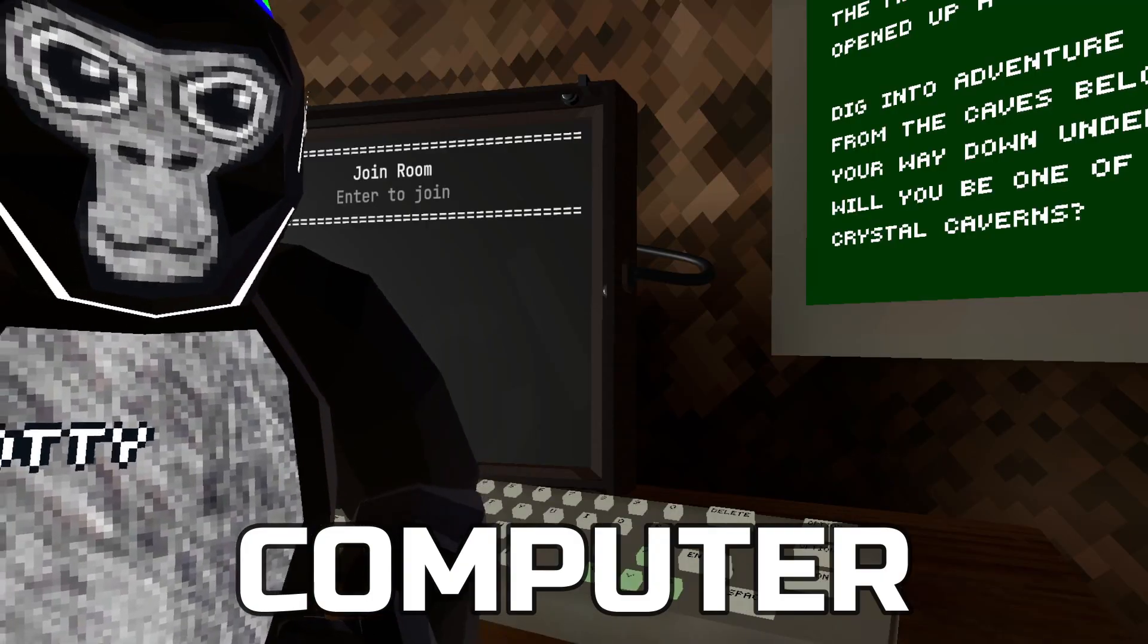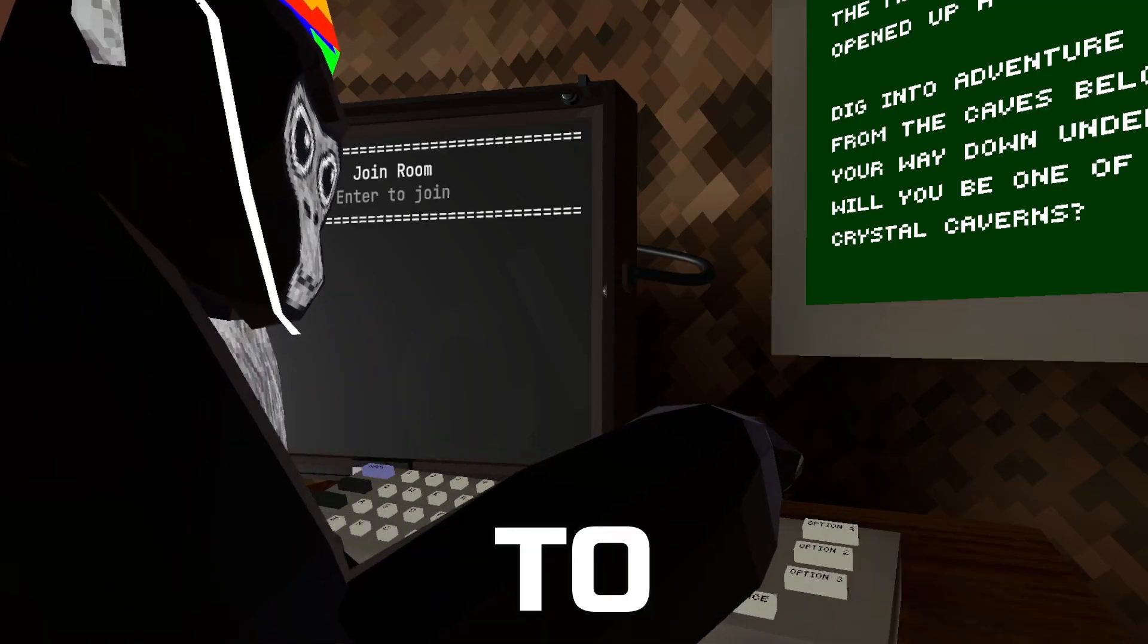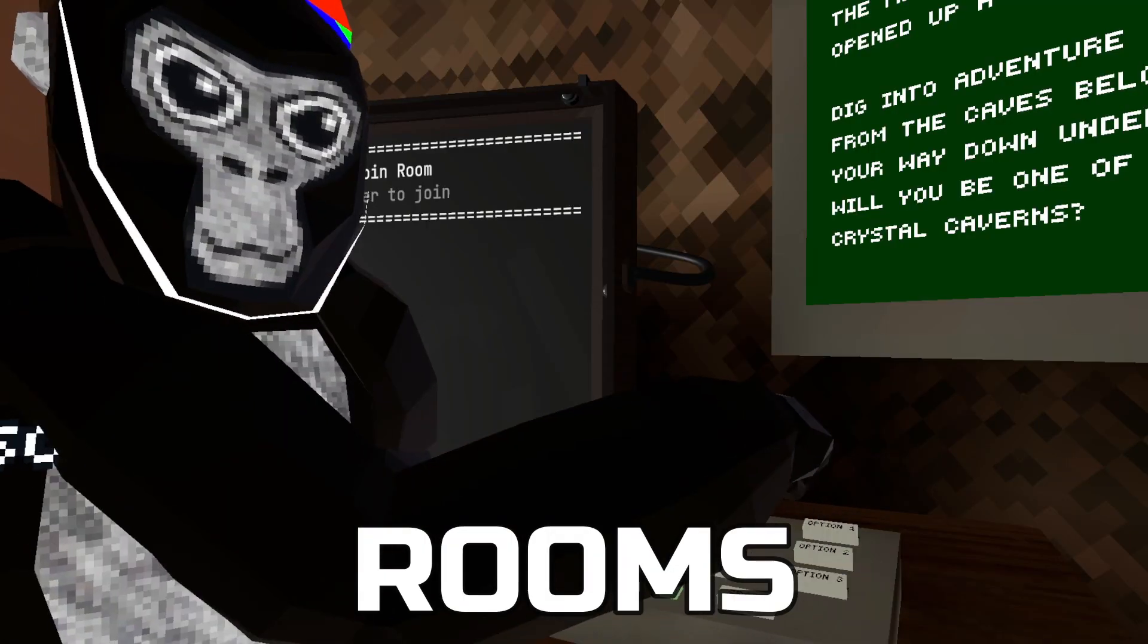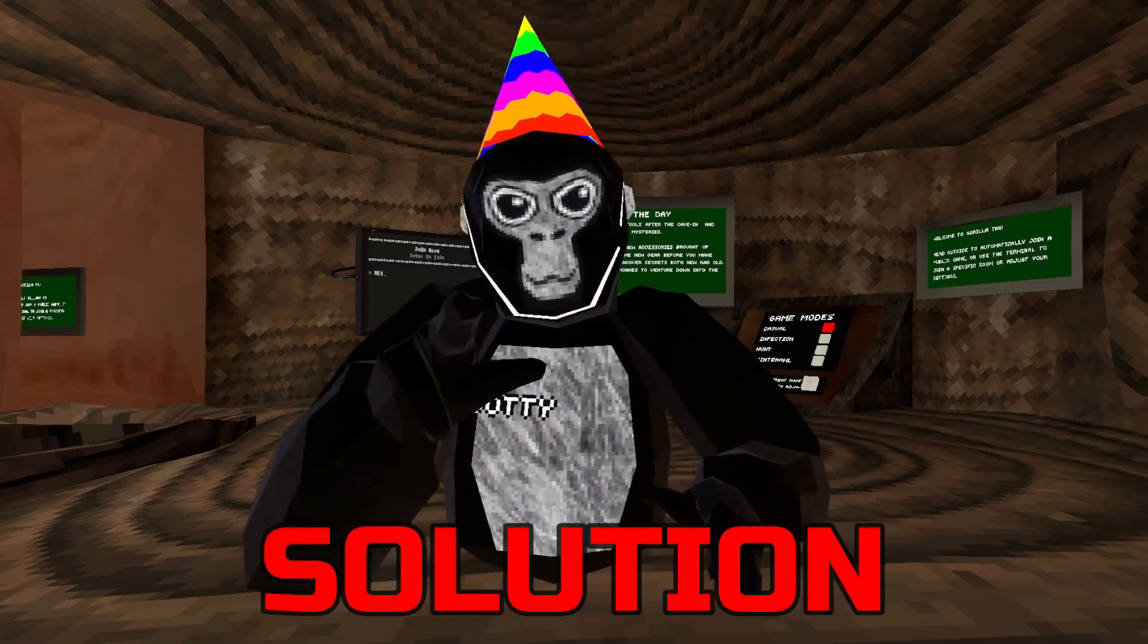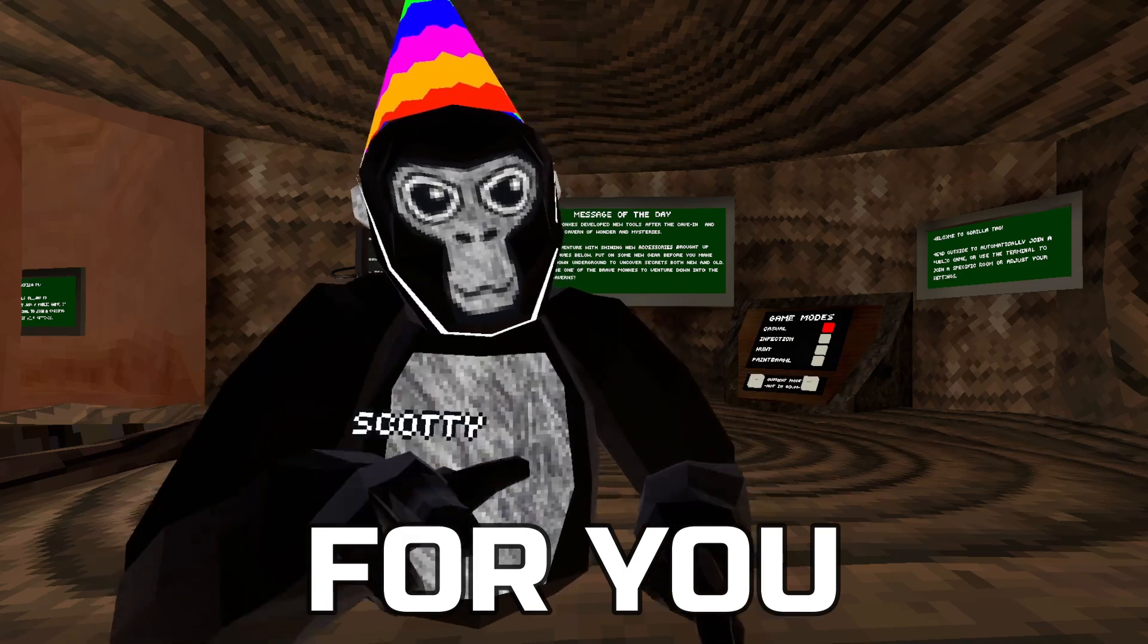Are you tired of your computer interface not being able to join or leave rooms? Well, I have the solution for you.